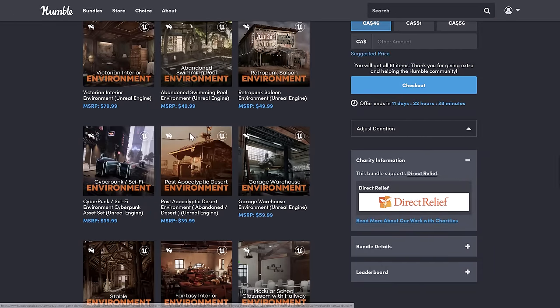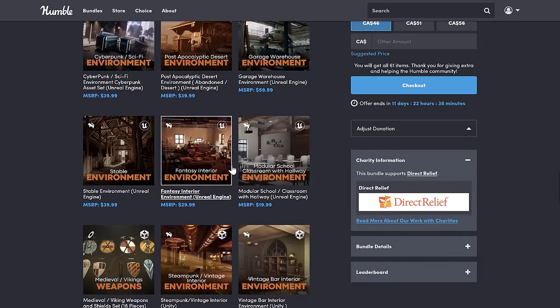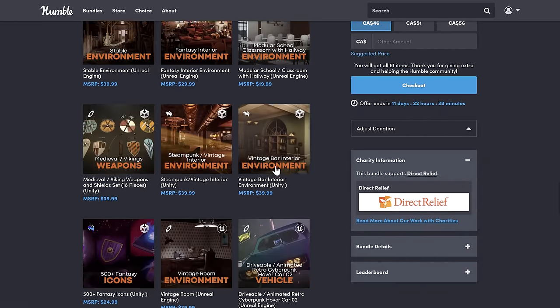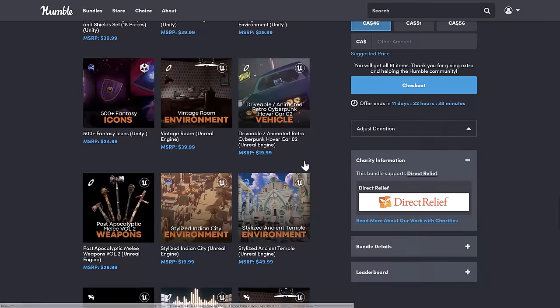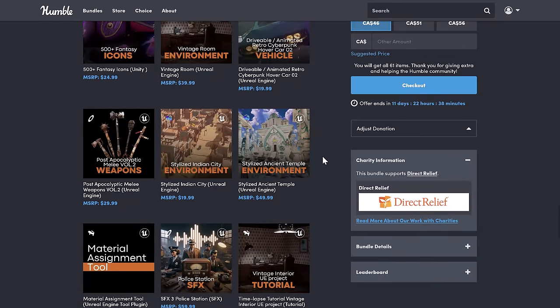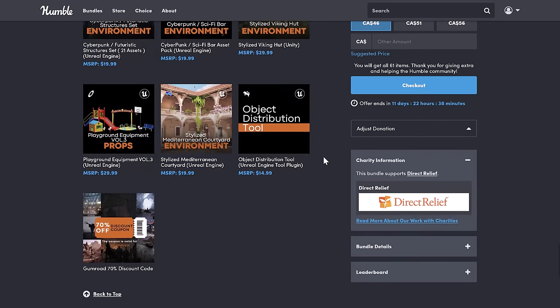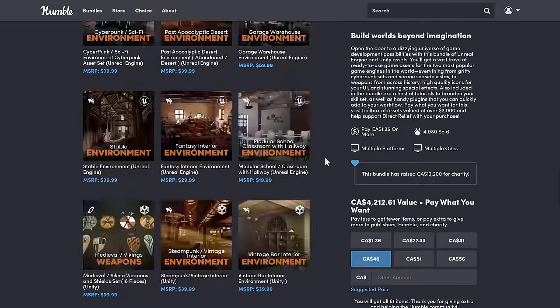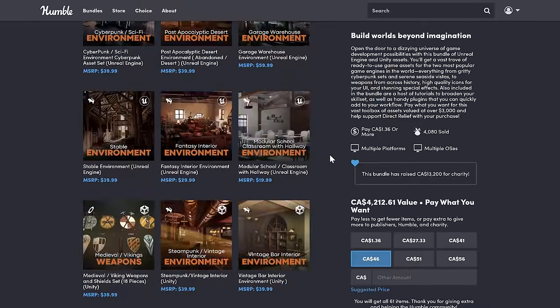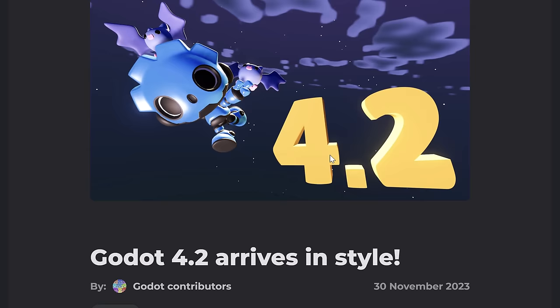But anyways, it came from here. So if you're wondering where that asset we demonstrated, the new GLTF emissions is from, it is from this particular bundle. So again, this is linked down below if you want to go ahead and check that one out.